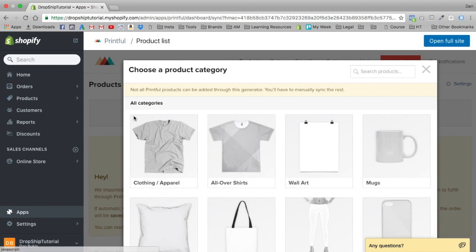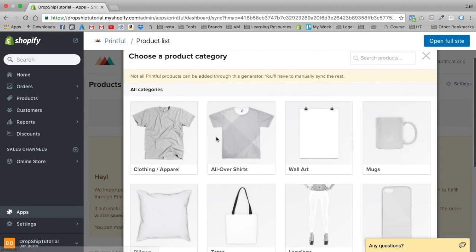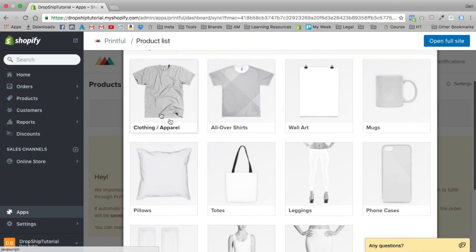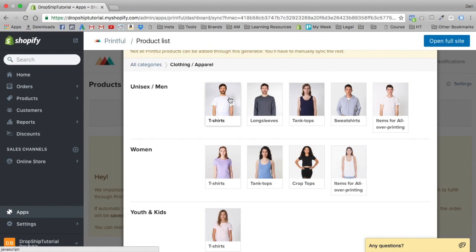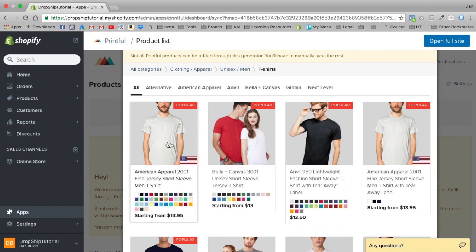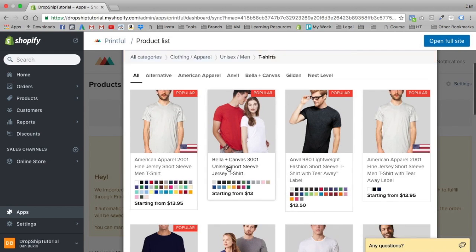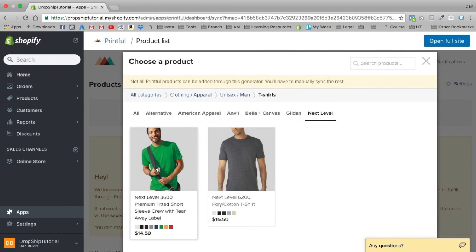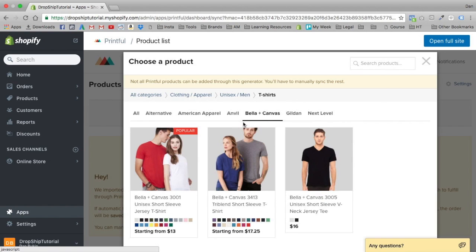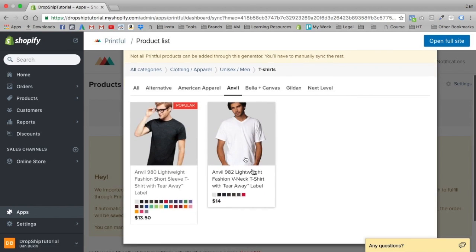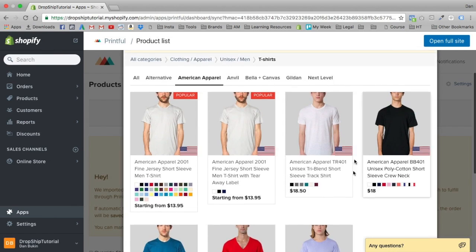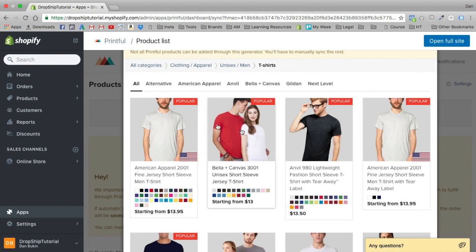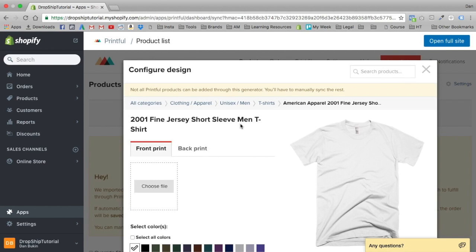Let's add a product. Printful already offers a bunch of different options. The most popular is t-shirts, so let's go to clothing and apparel and do men's t-shirts. They give us a bunch of options — popular ones like Next Level, Gildan, Bella plus Canvas. Right now I'm looking for the cheapest options. They're all ranging from $13 to $15 each, some going as high as $18. Let's go with the American Apparel for now.